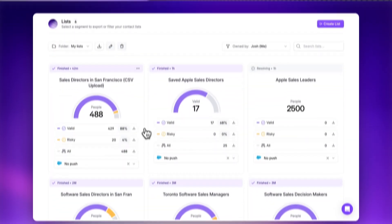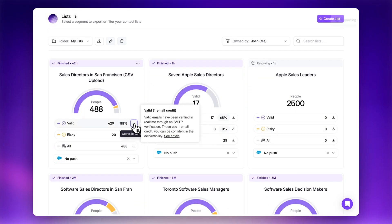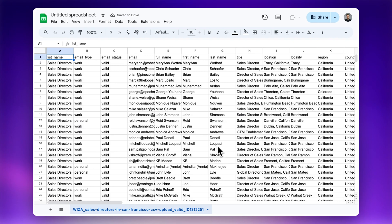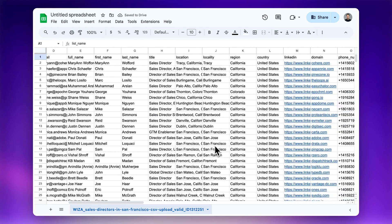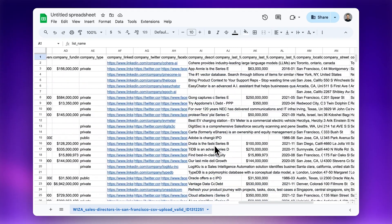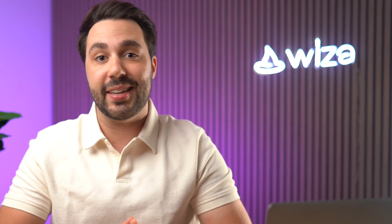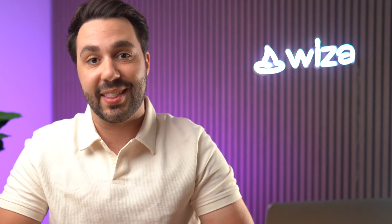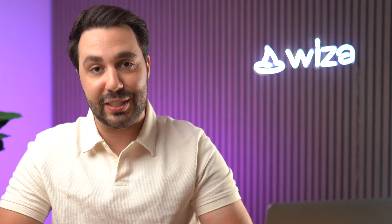Luckily, there is a way around this so that you can export all of your candidates from LinkedIn Recruiter to use in whatever tool you want, whether it's a spreadsheet, your applicant tracking software, or even email and text messaging tools. Watch this next video where I'll walk you through the simple process of exporting your candidates and getting their verified contact information so you can reach out via text or email. And if you found this video helpful, please give it a like and subscribe to our channel for more videos like this. Have a magical day and I'll see you in the next video.